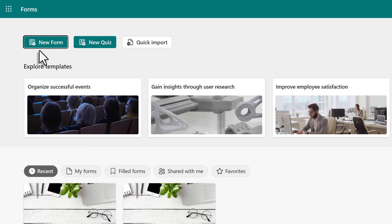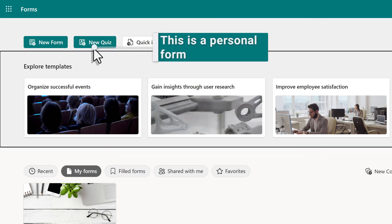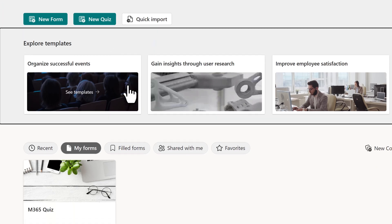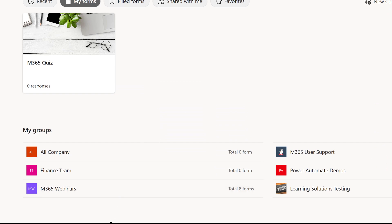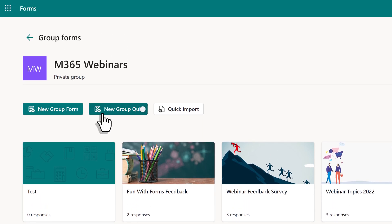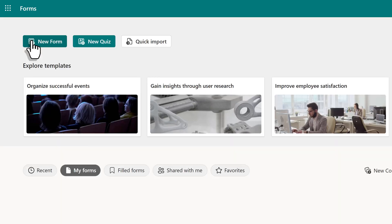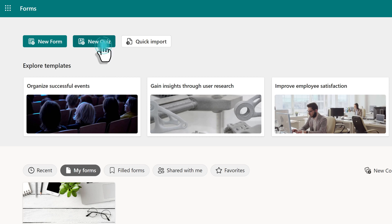From the Forms homepage, you have two options at the top: a new form, which is commonly called a survey, or a new quiz. If you click on new quiz from the homepage, this is automatically going to be associated with your OneDrive and you will be the only one who can manage this quiz. If you want to have multiple owners for the quiz, you can associate it with a group. If I click on this webinars group, you'll see an option for a new group quiz, and everyone who is an owner of this group can help you manage it. For today, we're going to simply go with a personal quiz.